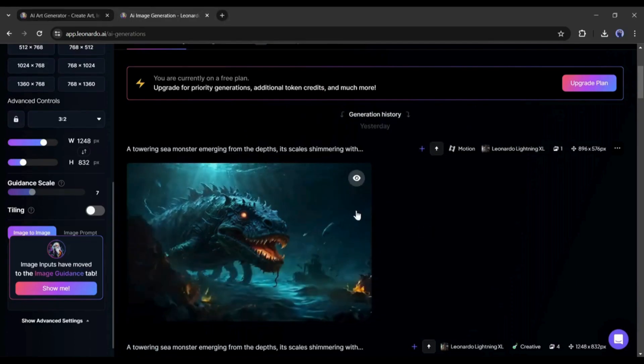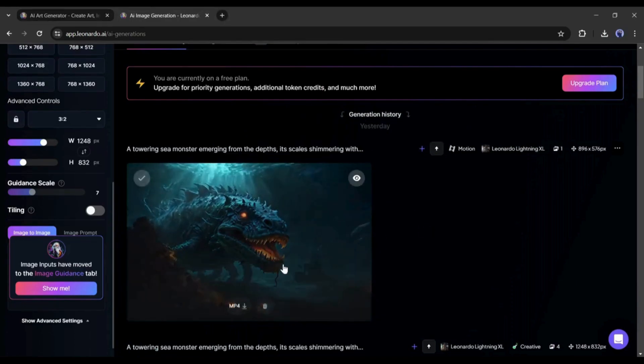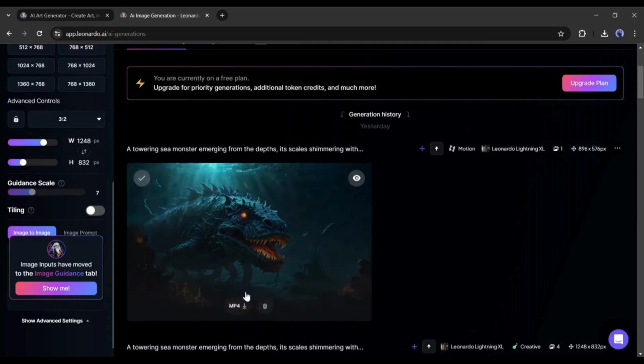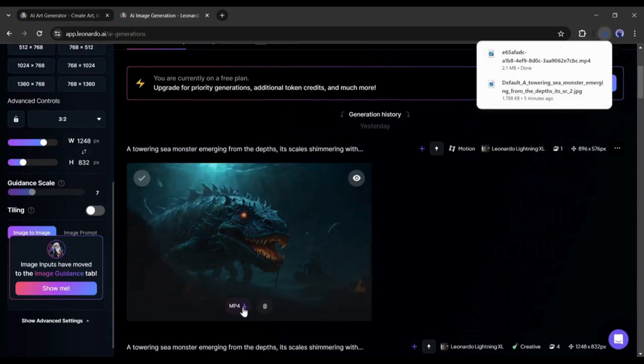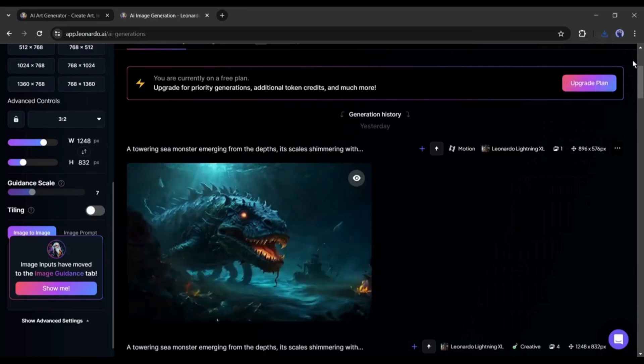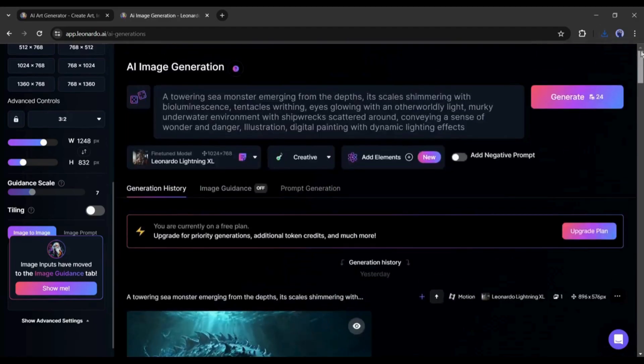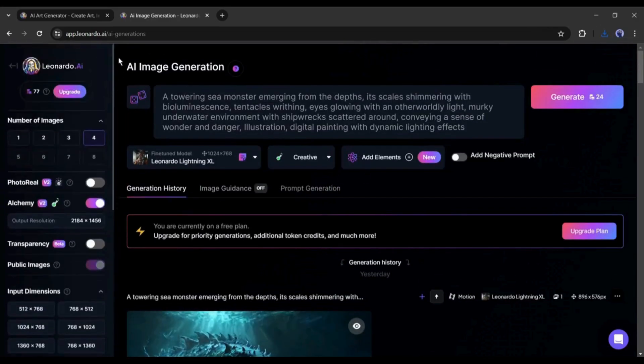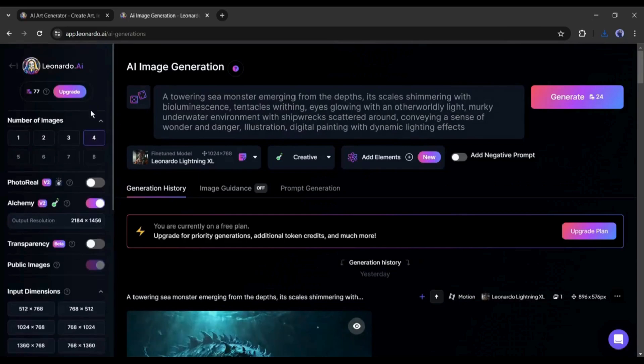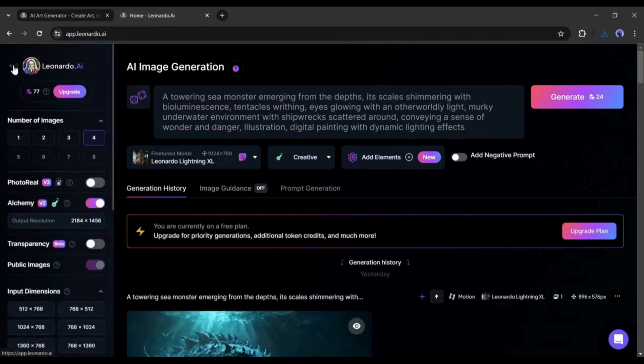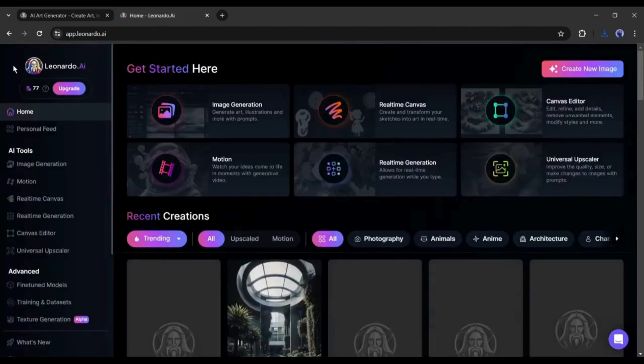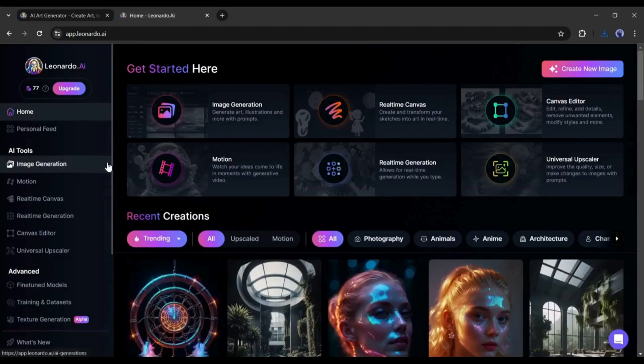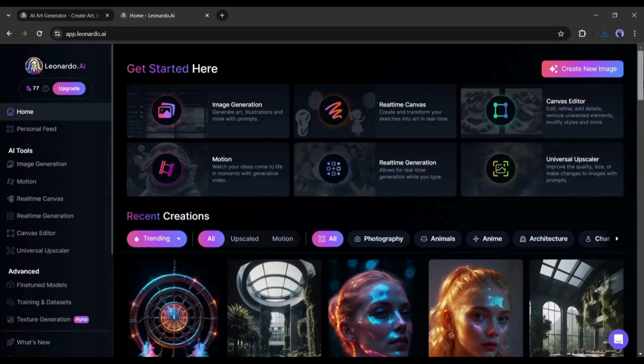Now, to download the video, click the download icon from here. And our video has been saved in our device. Now, another question is, can we turn any image from our device into a video? The answer is no. You can generate videos from the limited image library of Leonardo AI.